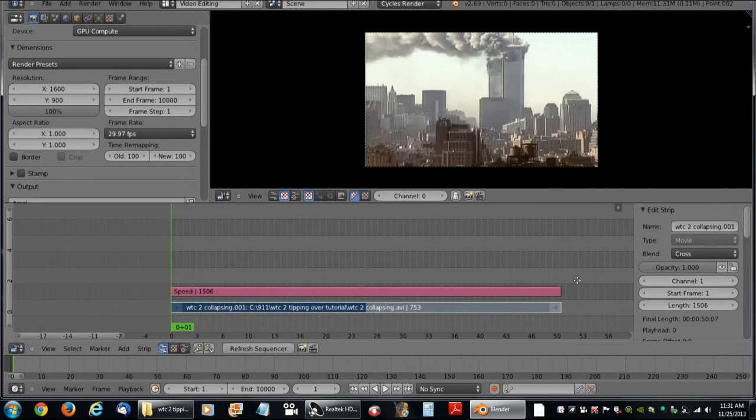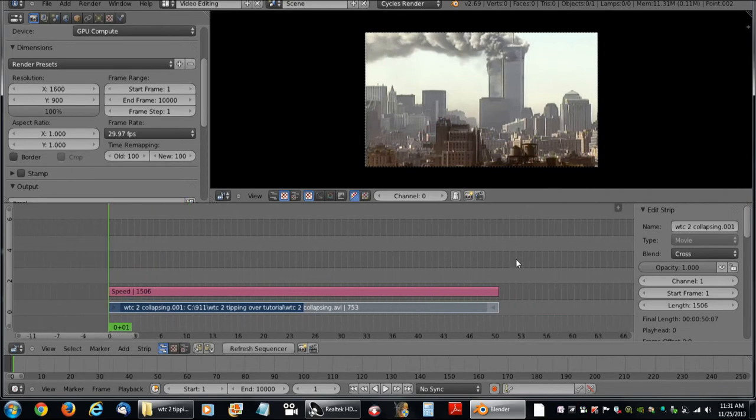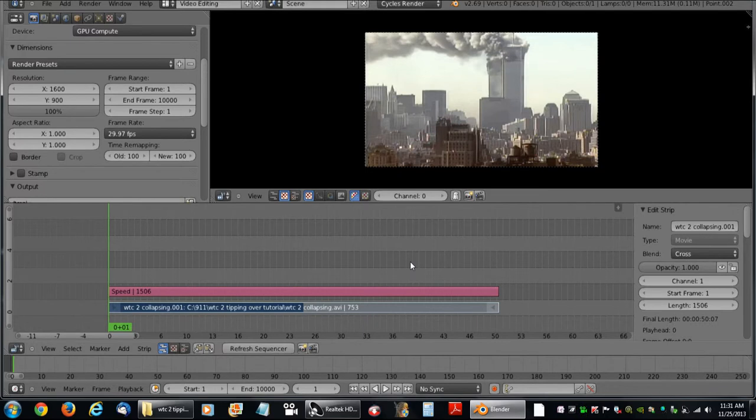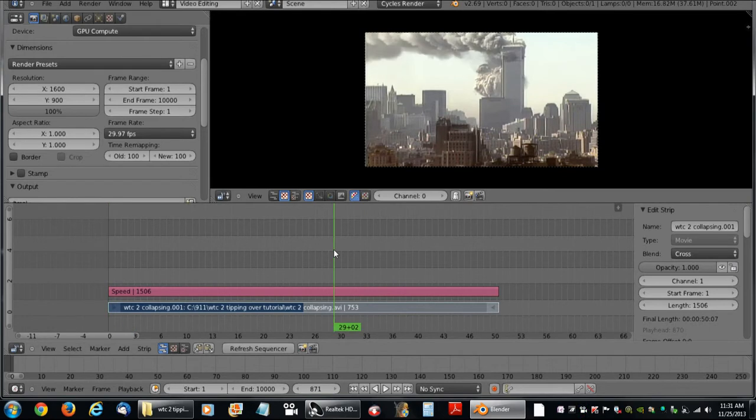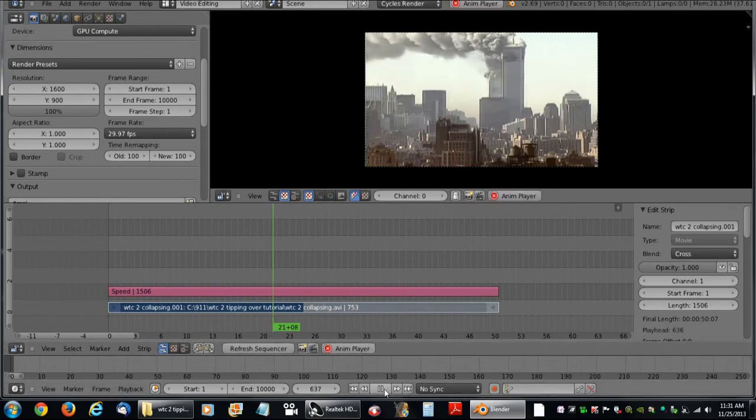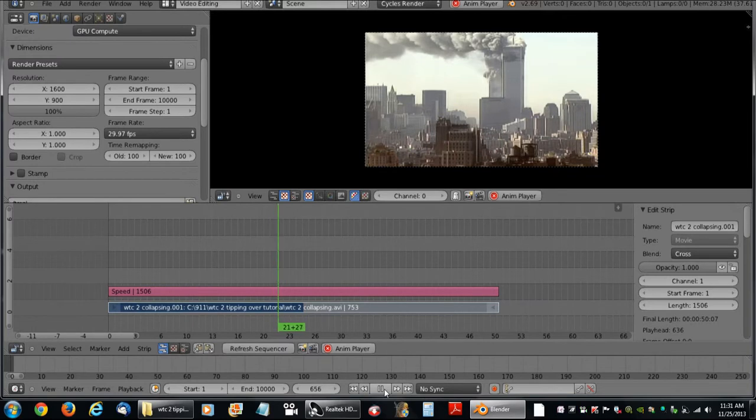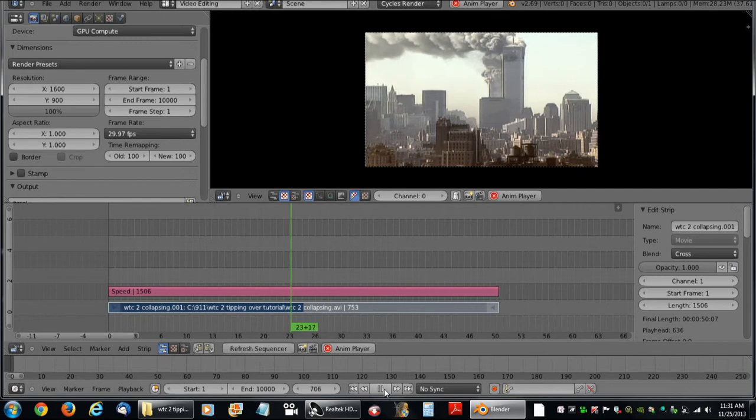The video is now twice as long which means it will play when I re-record it, re-render it, it will play in slow motion so to speak. Which is really cool for doing videos about World Trade Center or anything for that matter. So you can get a real good look at what happened on 9-11.